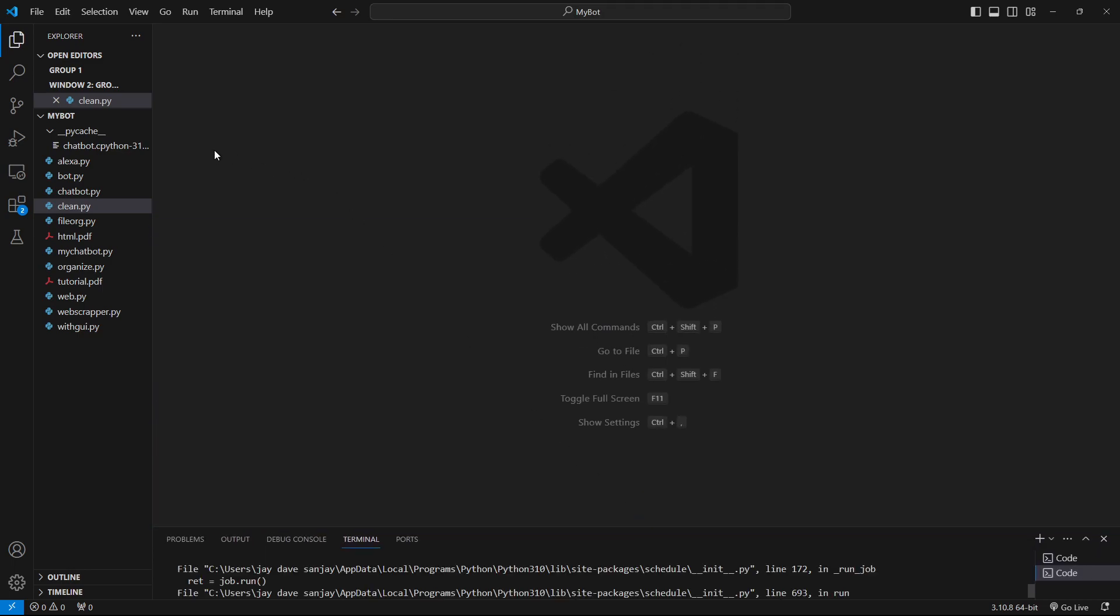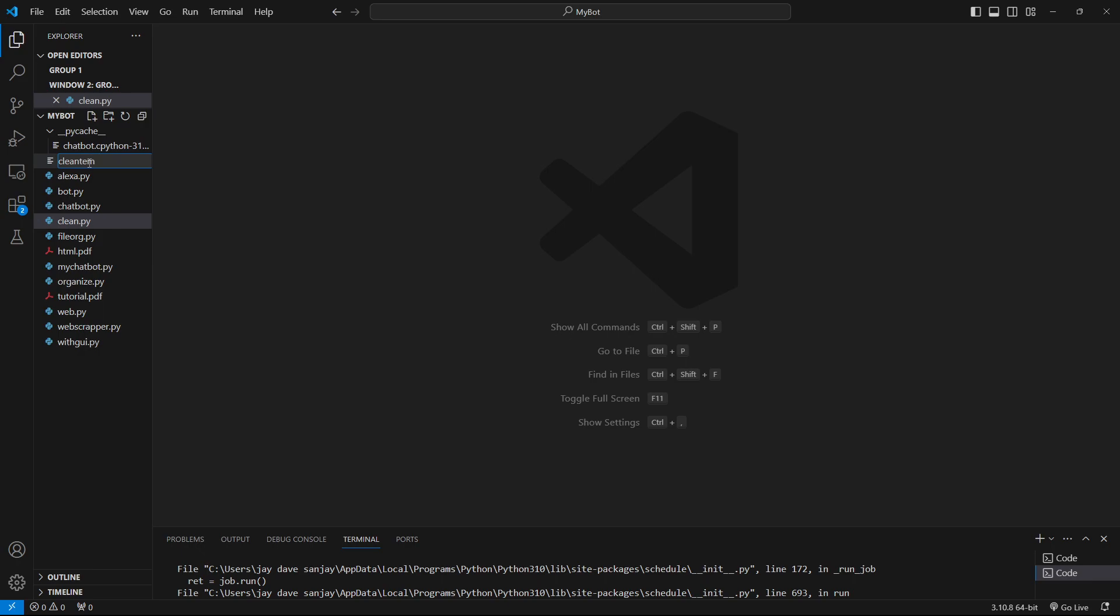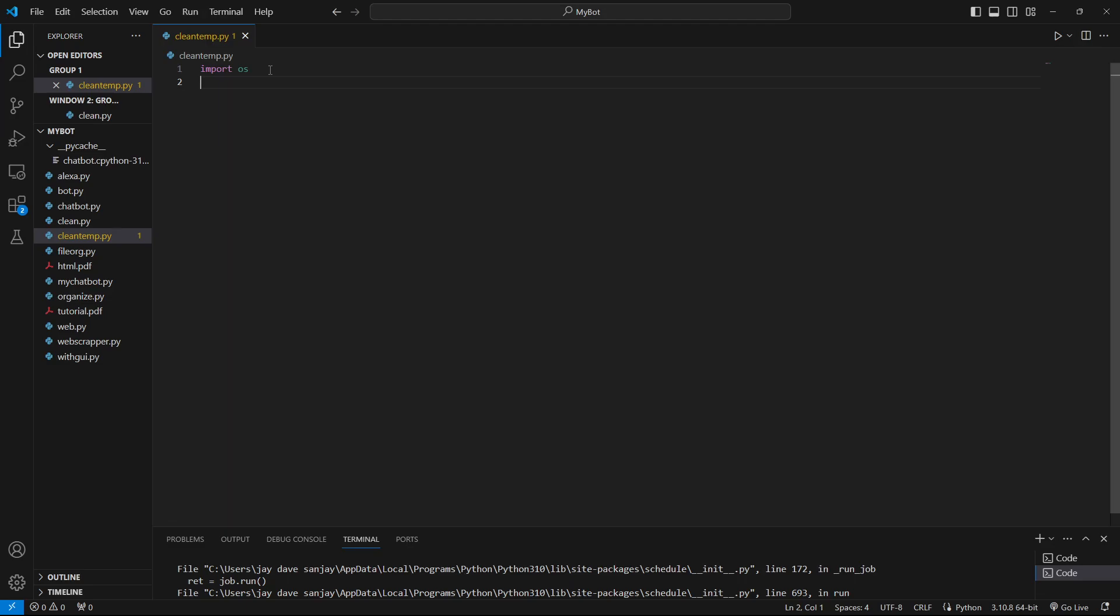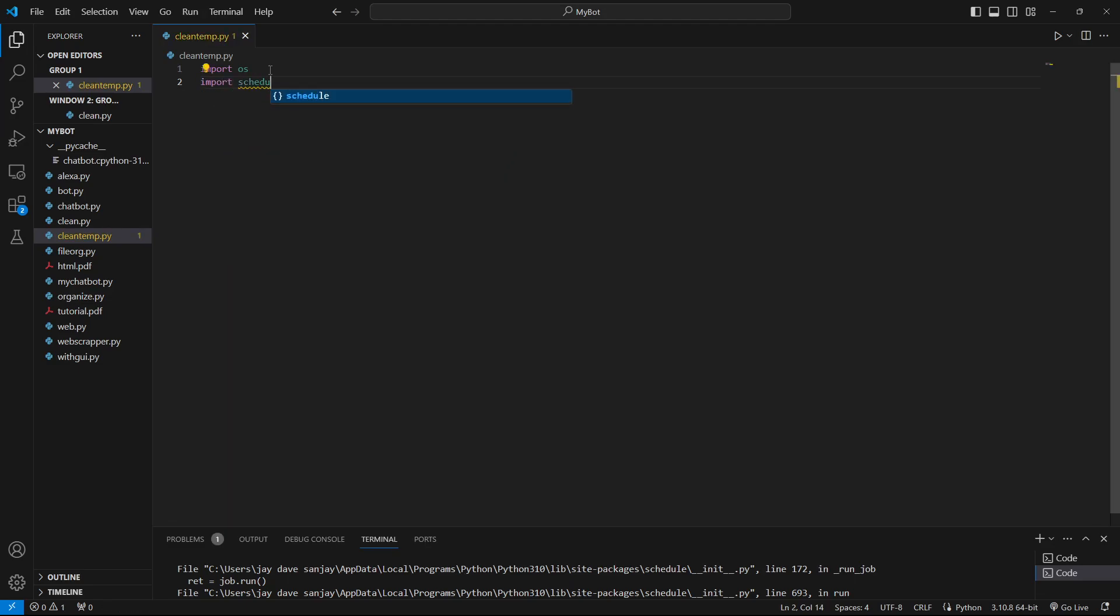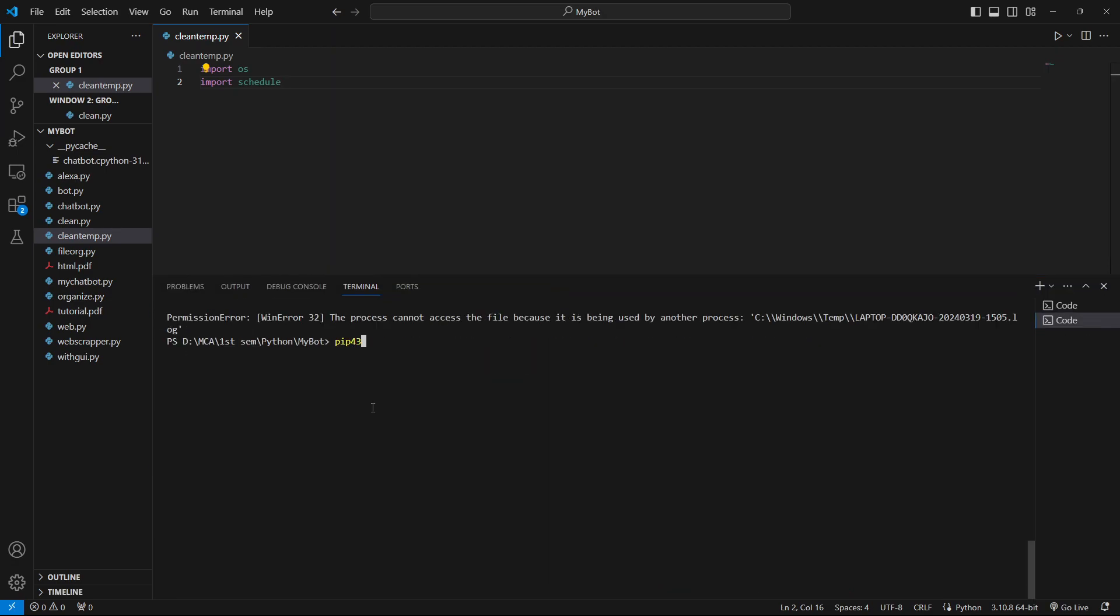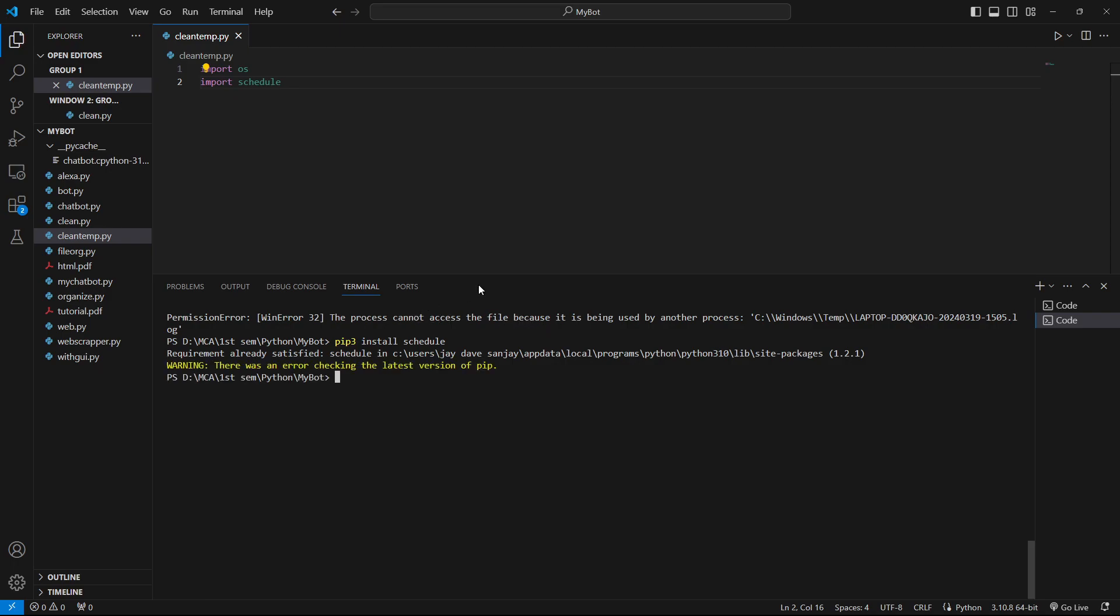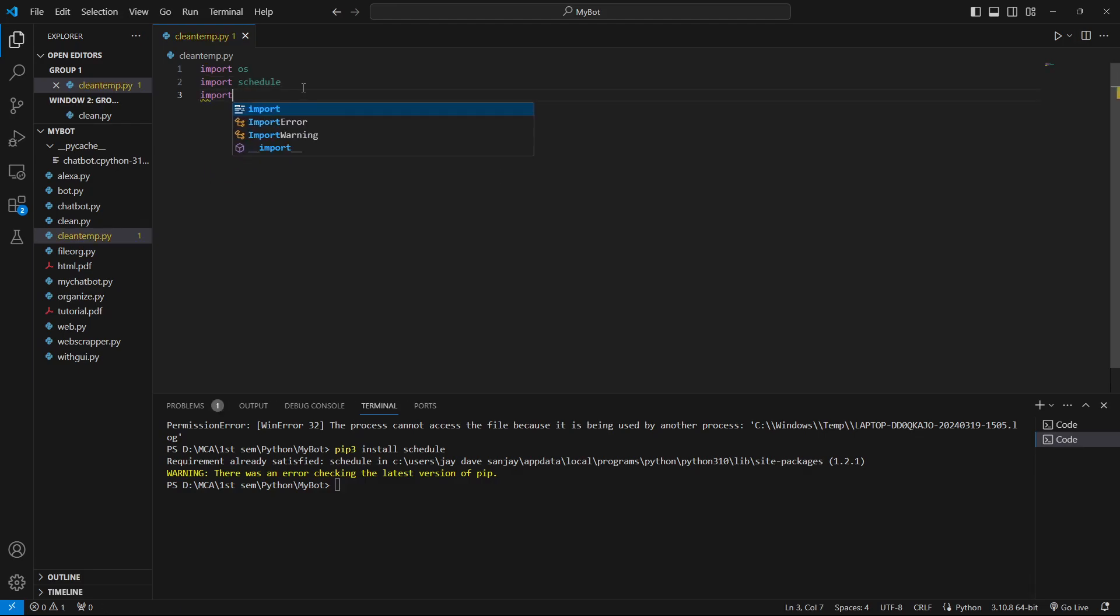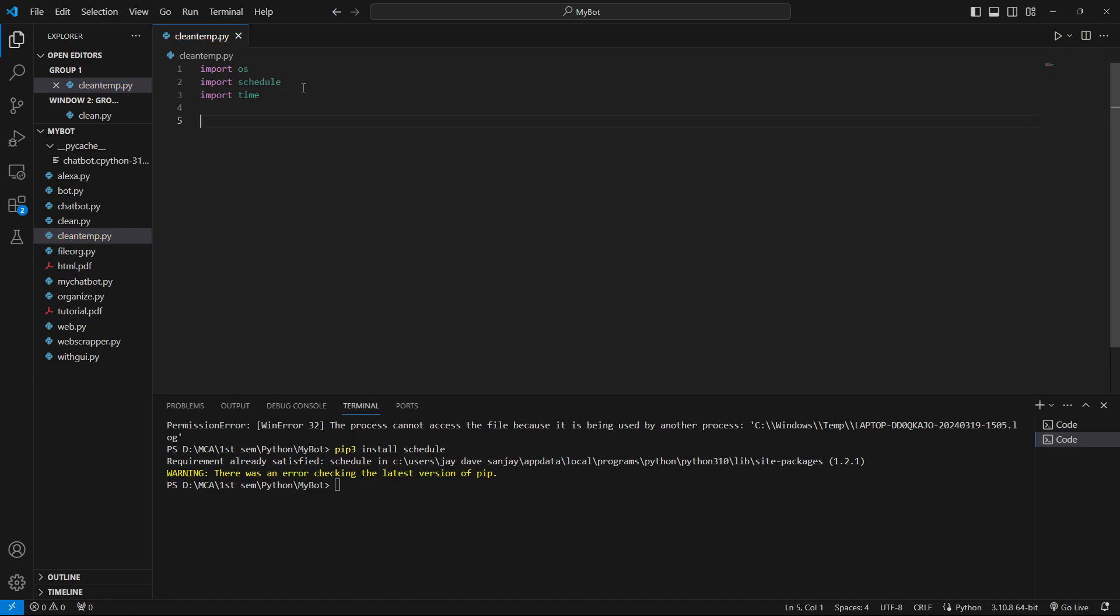Let's see how you can create this code. Let's create a code file called clean_temp.py. We are going to import three libraries: the first one is os to communicate with the operating system, the second one is schedule. If you have not installed schedule, go to the terminal and type pip3 install schedule. For me it has already been installed.